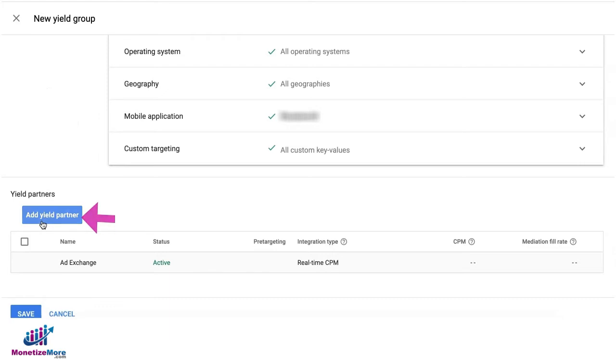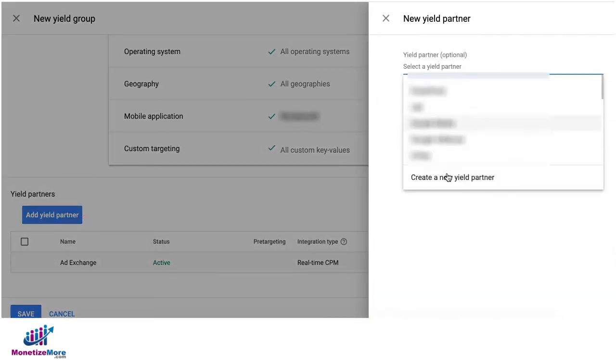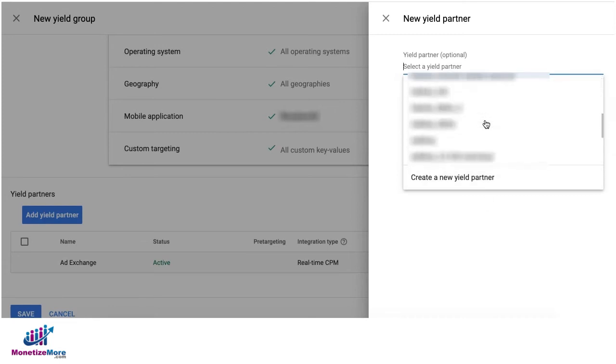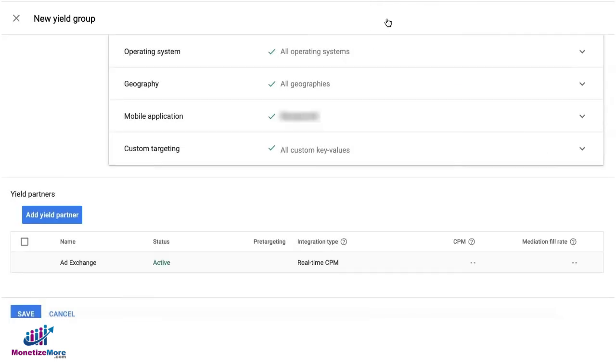Click Add Yield Partner, input the Yield Partner name in here, and if it's not on the list, you can go ahead and create a new Yield partner. But you can only do that once the mobile app is whitelisted by those Yield partners.